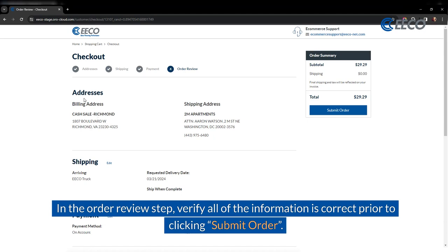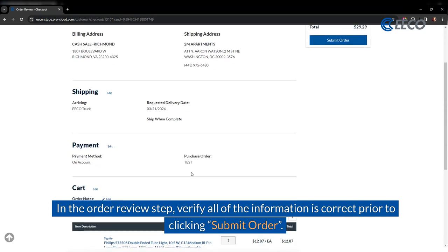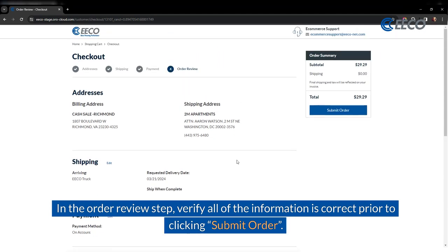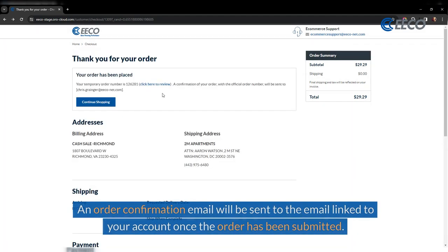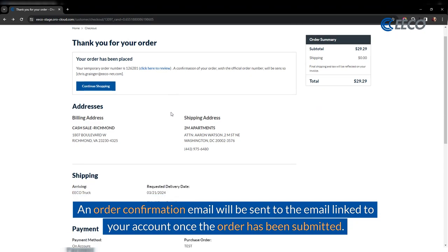In the order review step, verify all the information is correct prior to clicking Submit Order. An order confirmation email will be sent to the email linked to your account once the order has been placed.